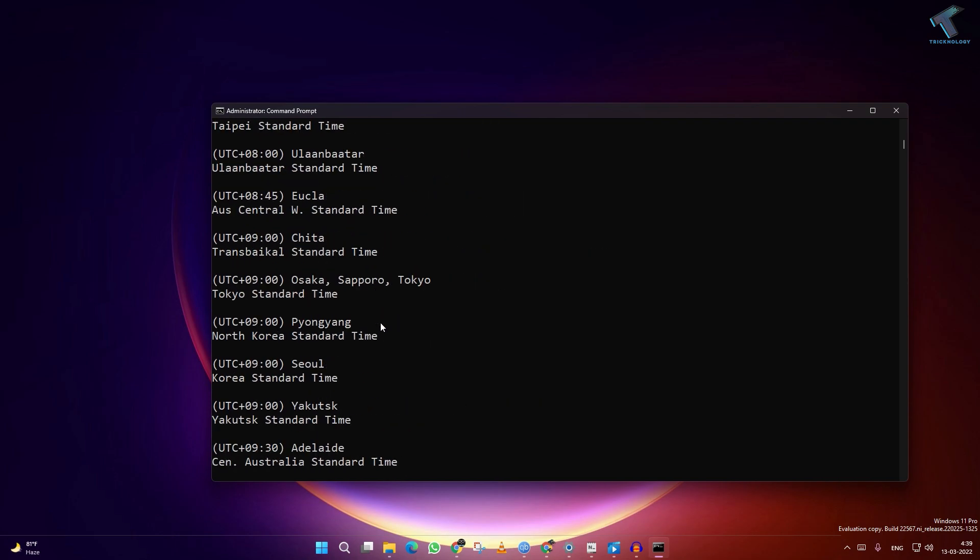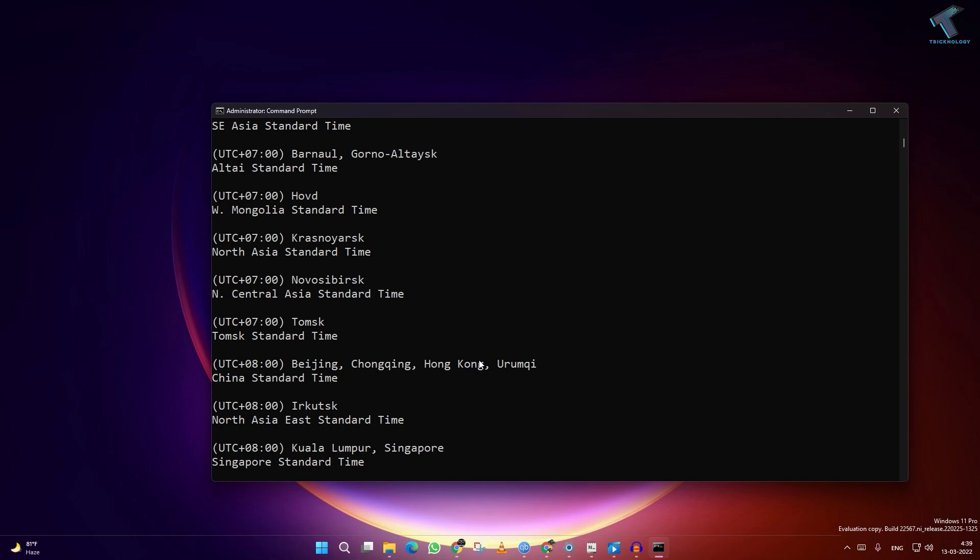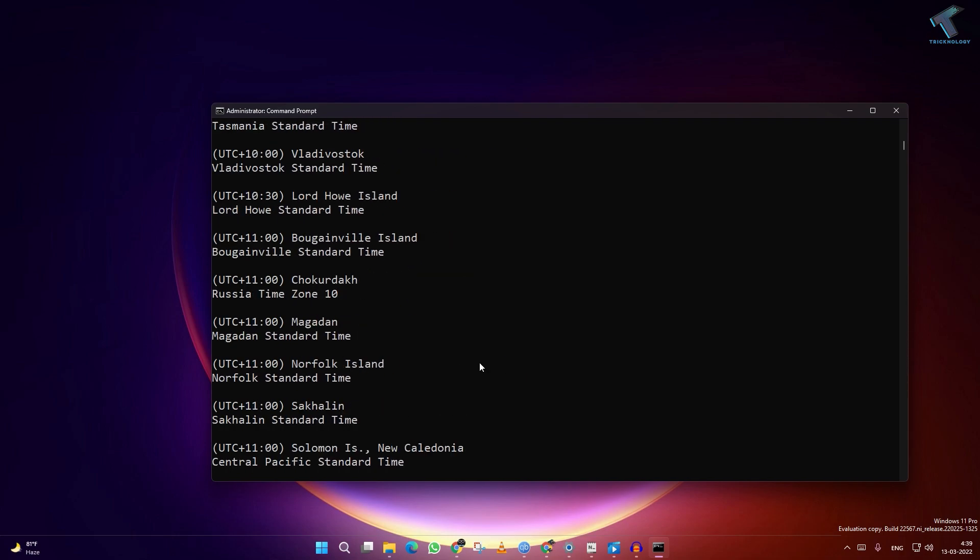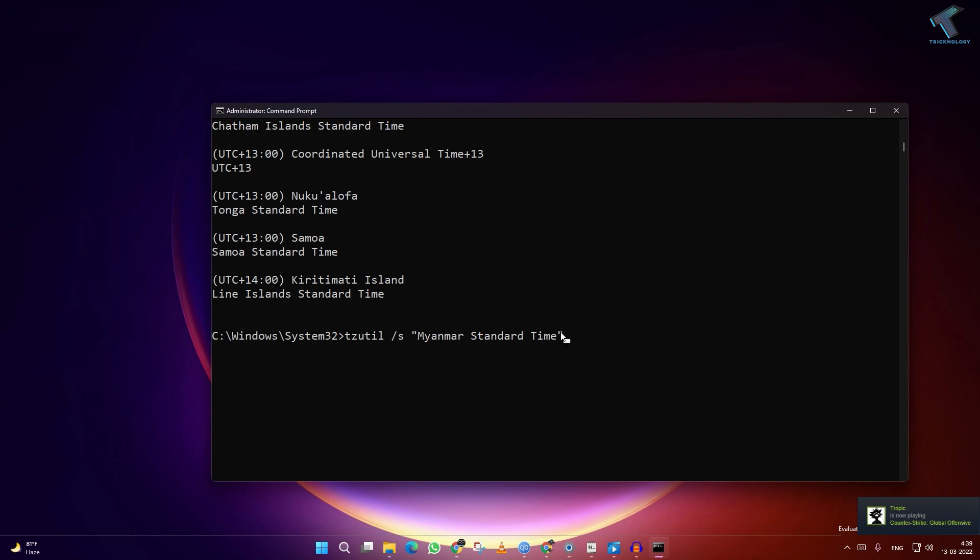So suppose if you want to set the Myanmar standard time, you have to copy this one. Now here you put the same command, only you have to change L to S. Now you have to put this time zone under quotes as you can see, and then press enter and it will set your time zone.